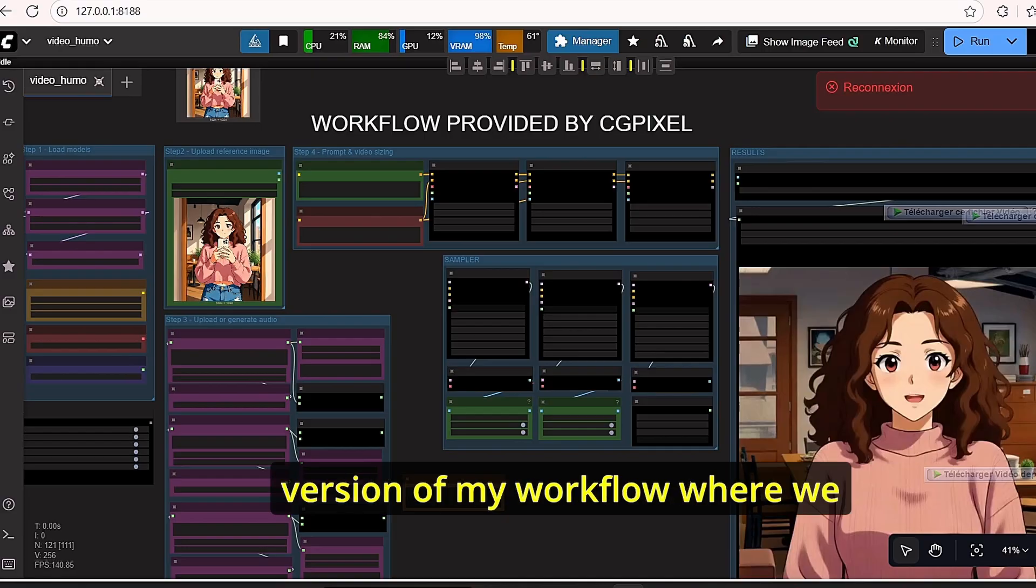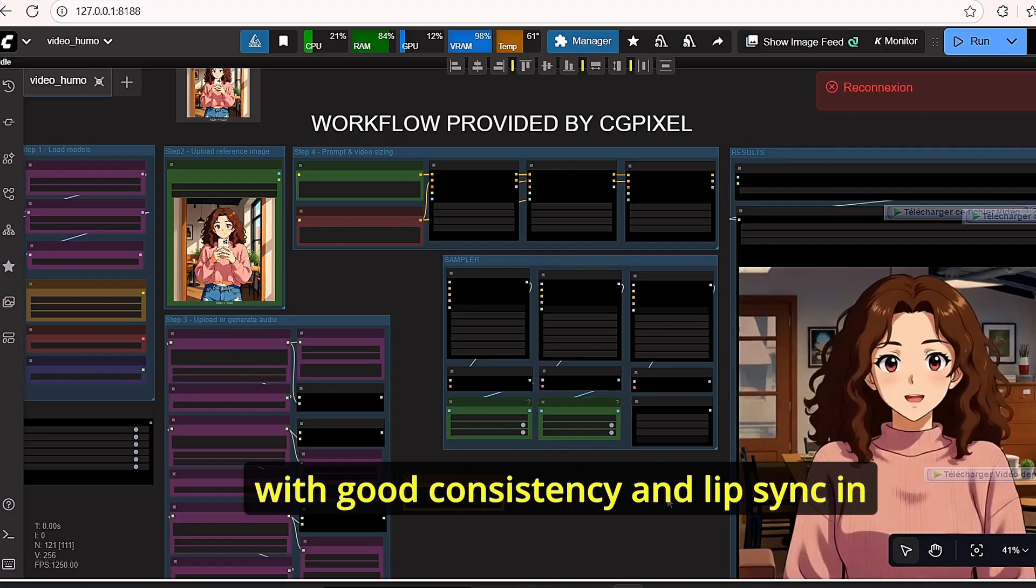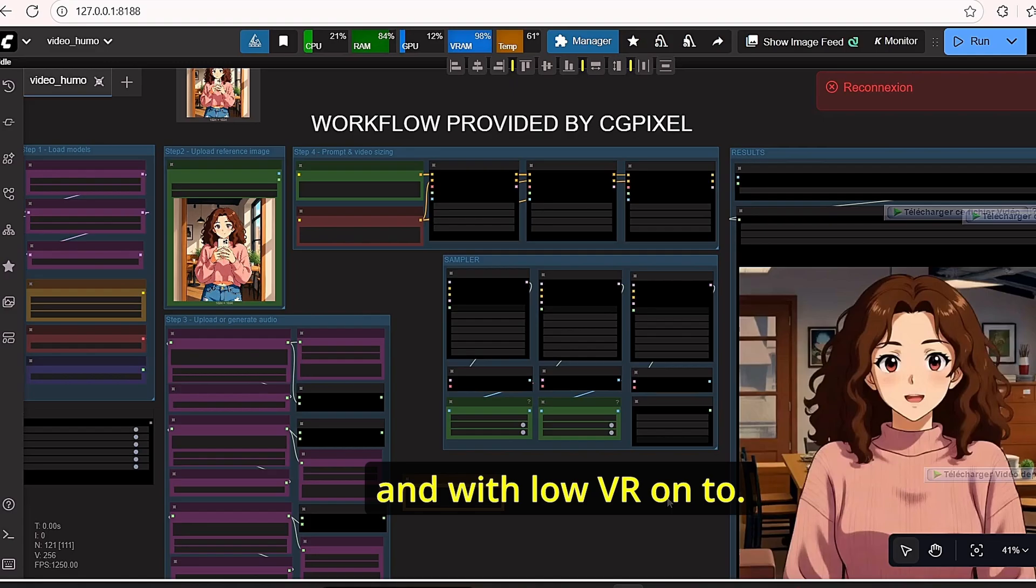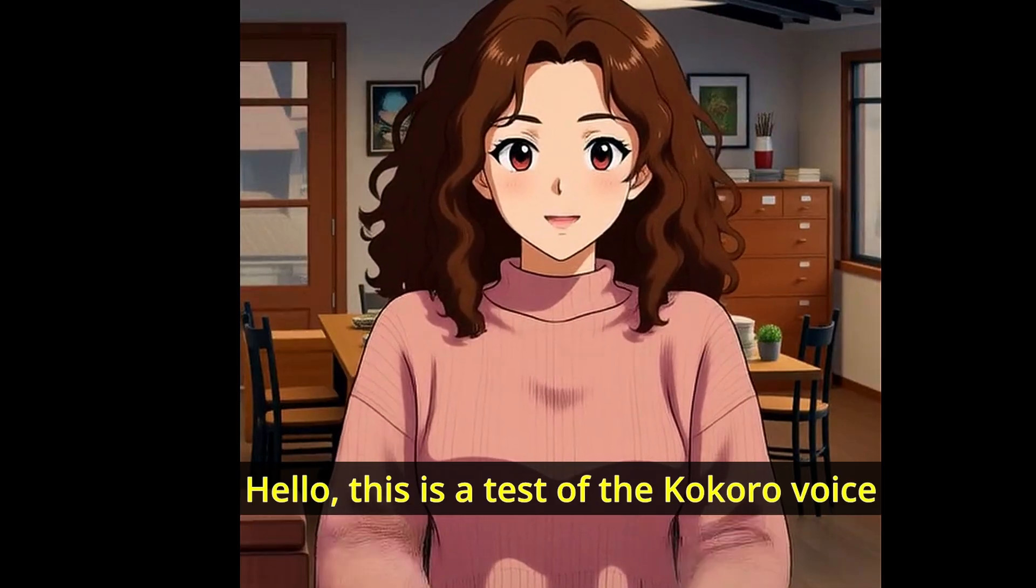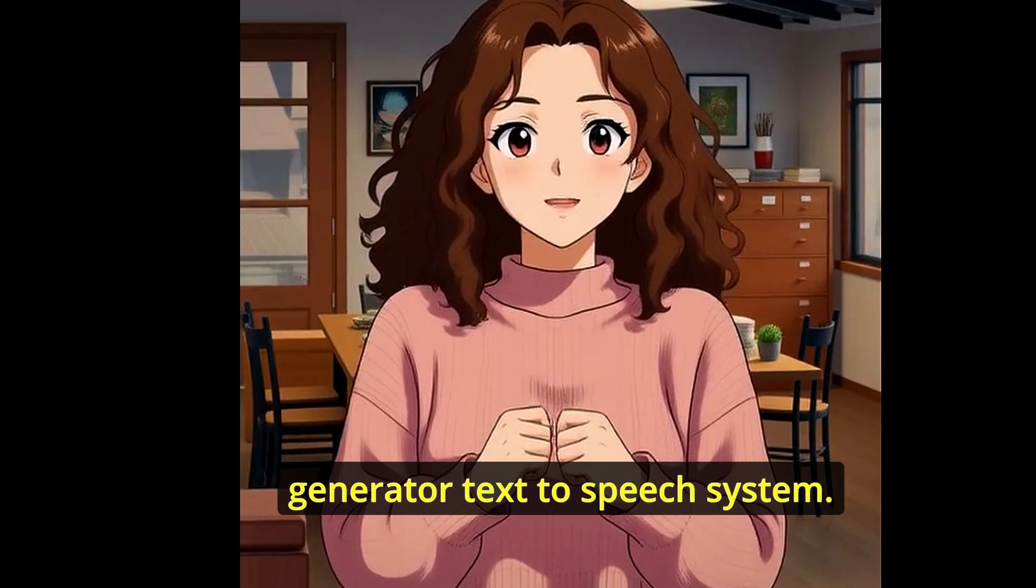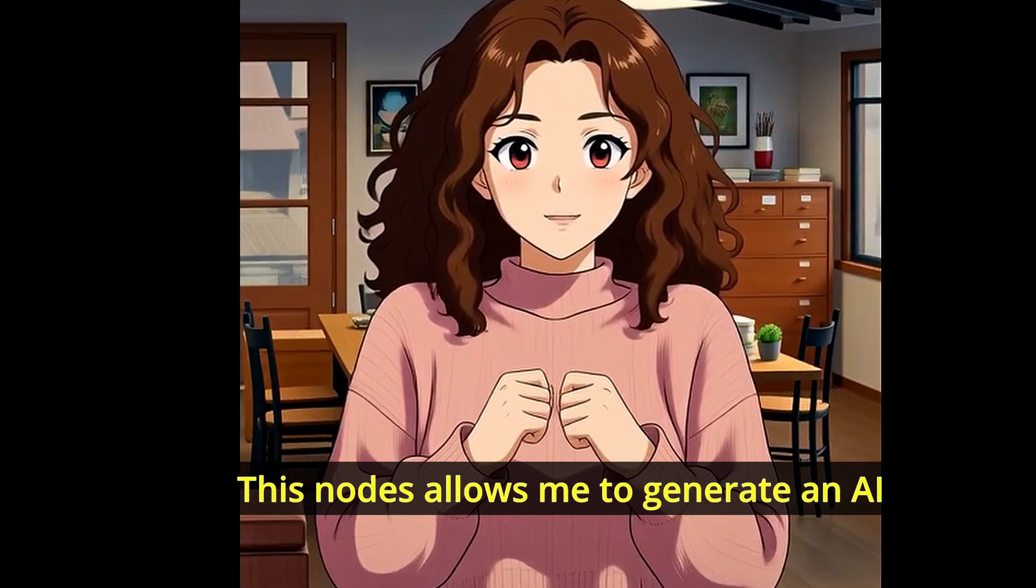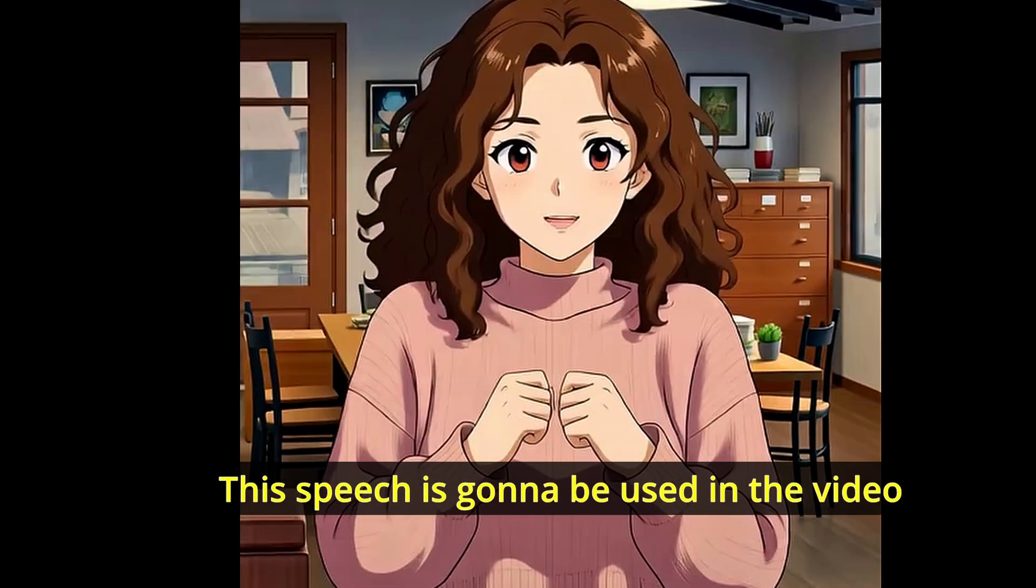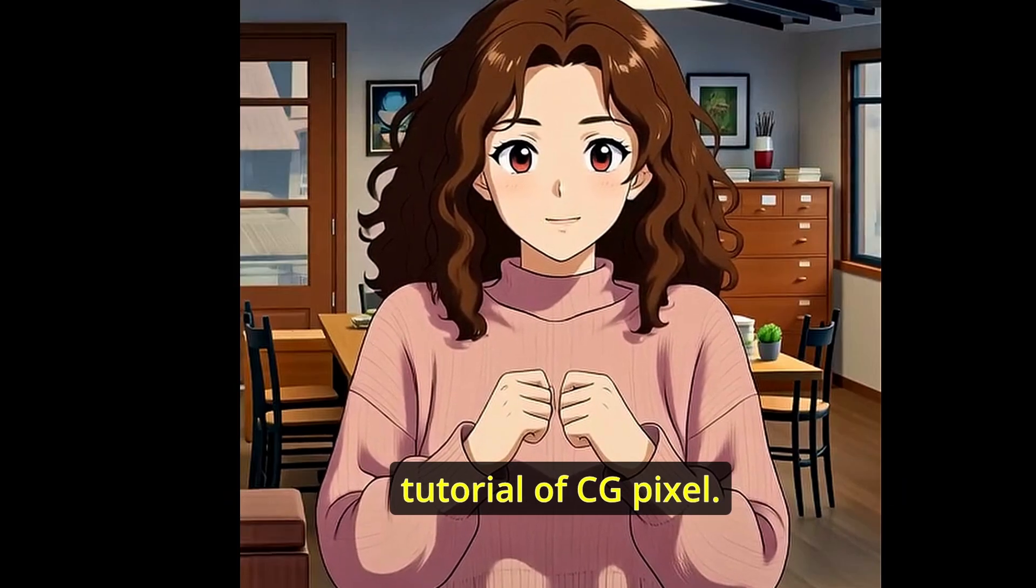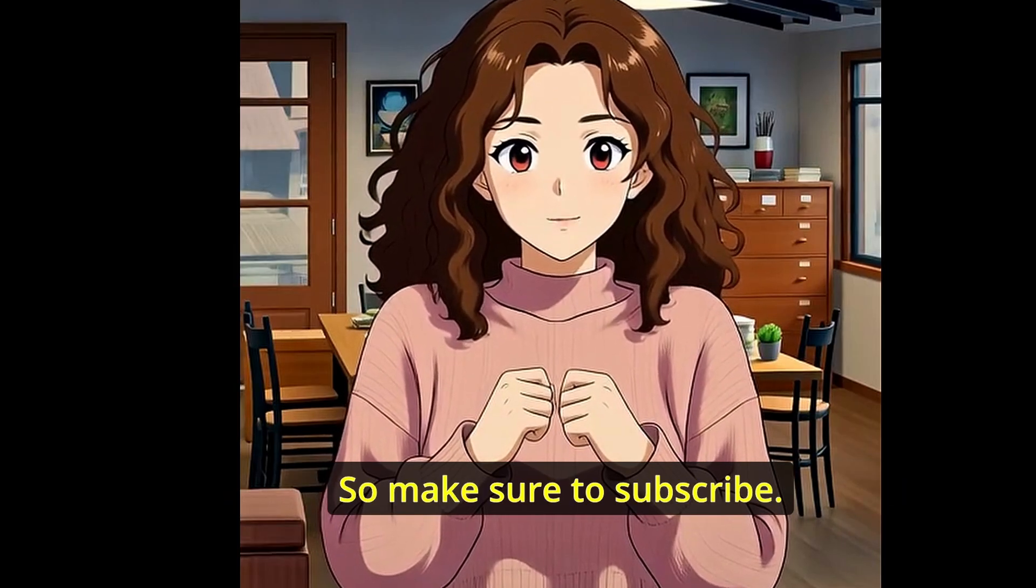I think this one is my best so far, as long as the extended version of my workflow where I was able to create 12 seconds video with good consistency and lip sync in short amount of time and with low VRAM too. This node allows me to generate AI speech based on text. This speech is going to be used in the video tutorial of CGPixel. So make sure to subscribe.